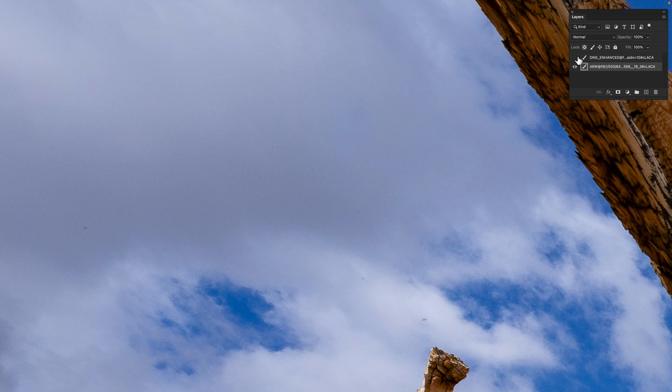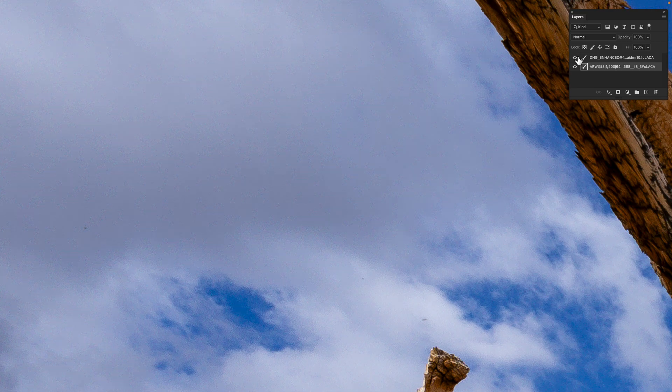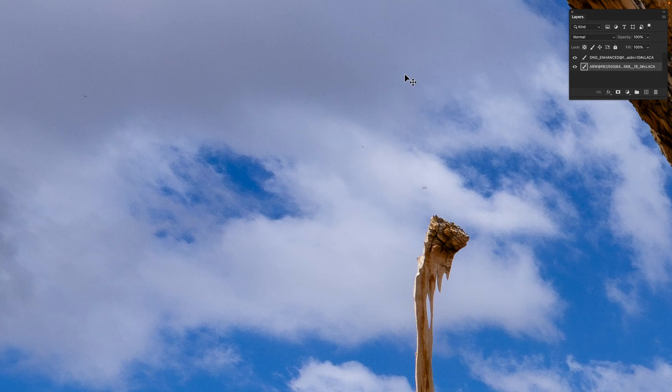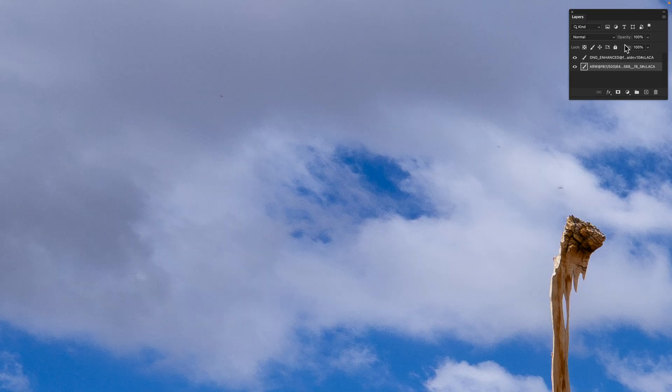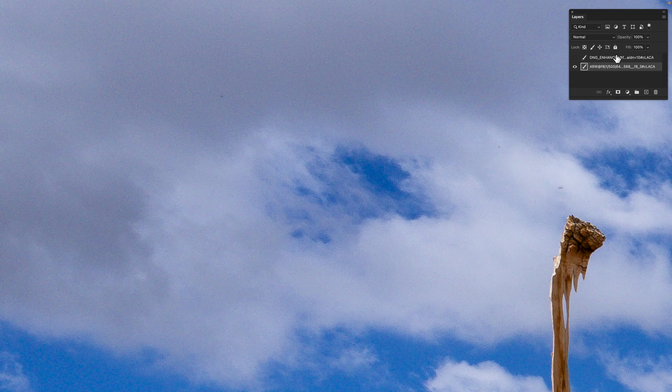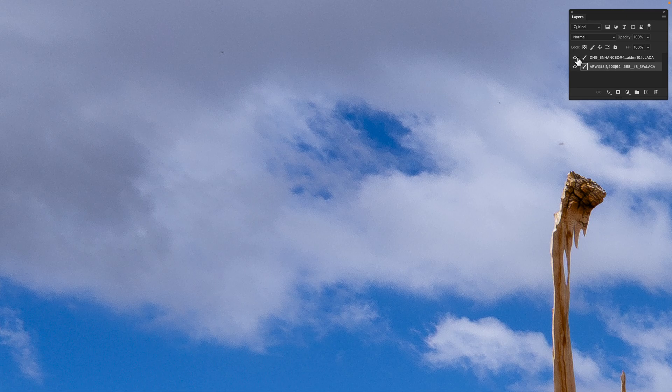This gets your image up to a much higher quality level. Over here in the clouds, if you look in this area, there's a lot of fake, non-real color, especially down in this area. Enhanced cleans that stuff up.